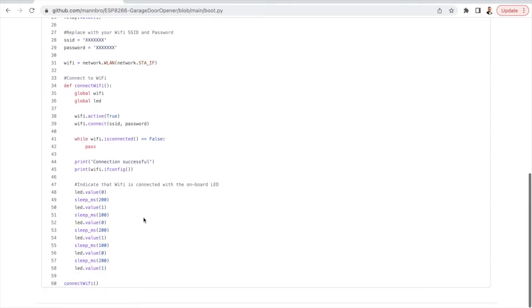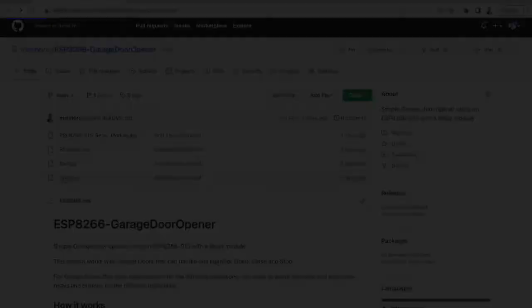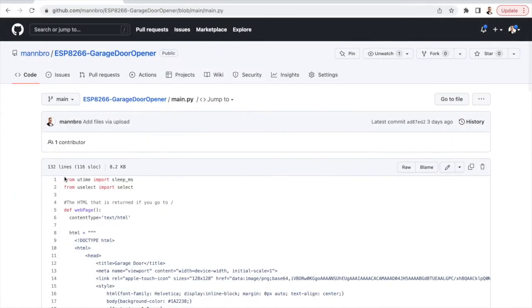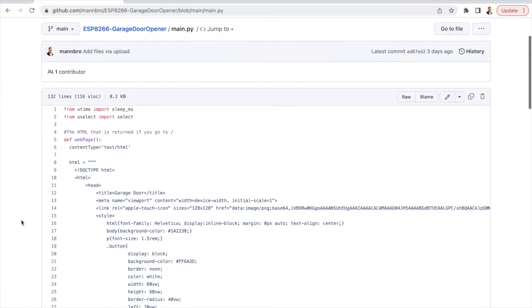And the last thing it does is call the connect wi-fi to connect to the wi-fi. The other file is where the magic happens, the main Python file.